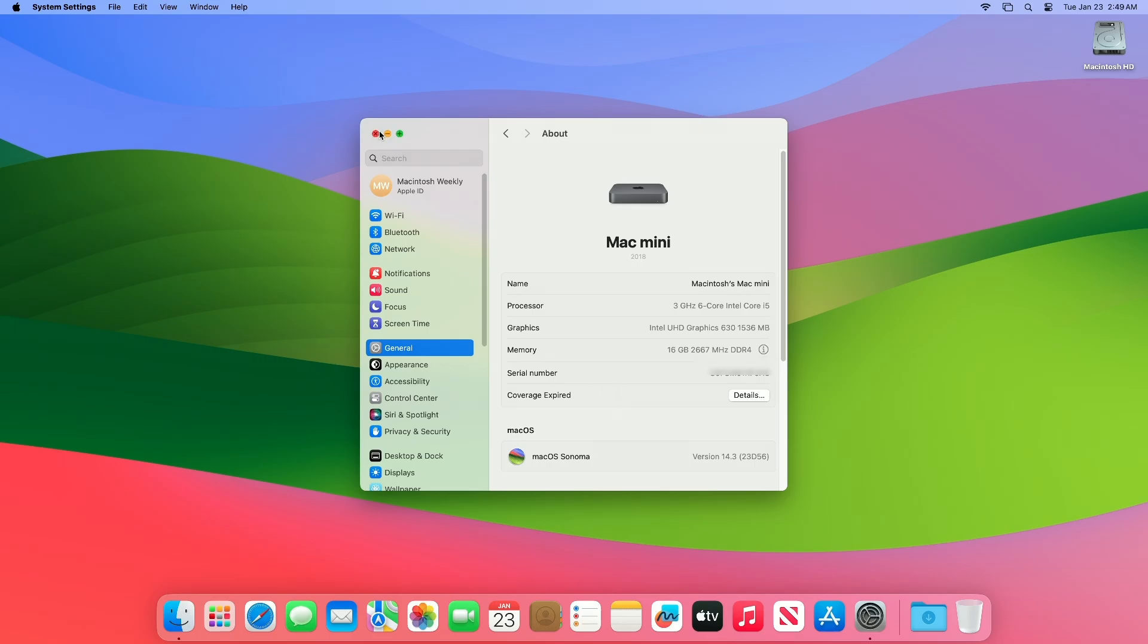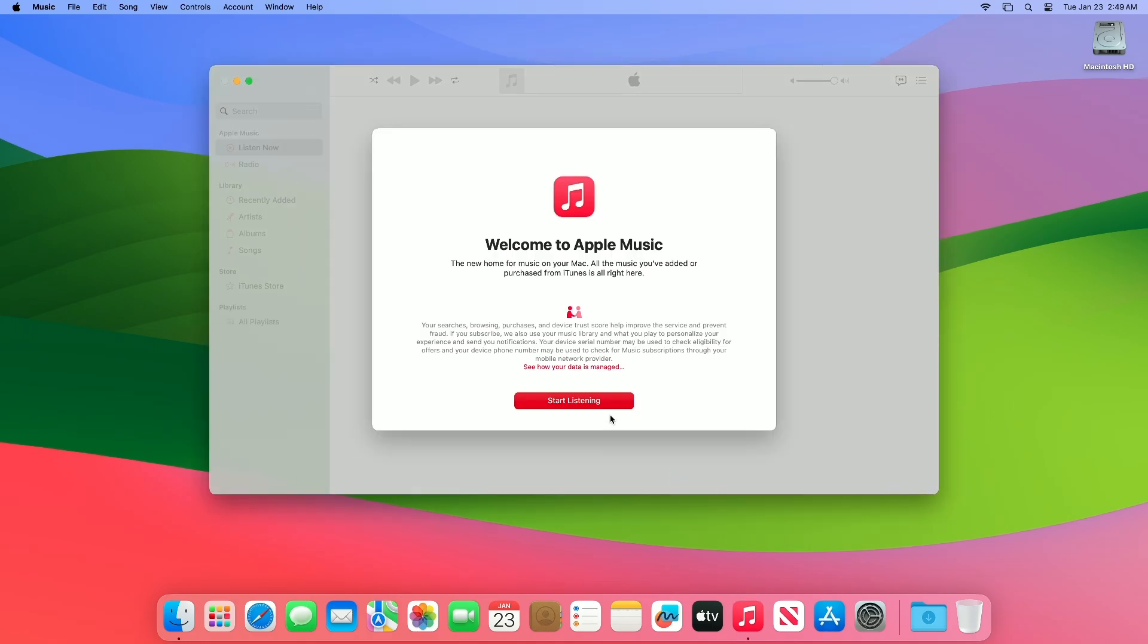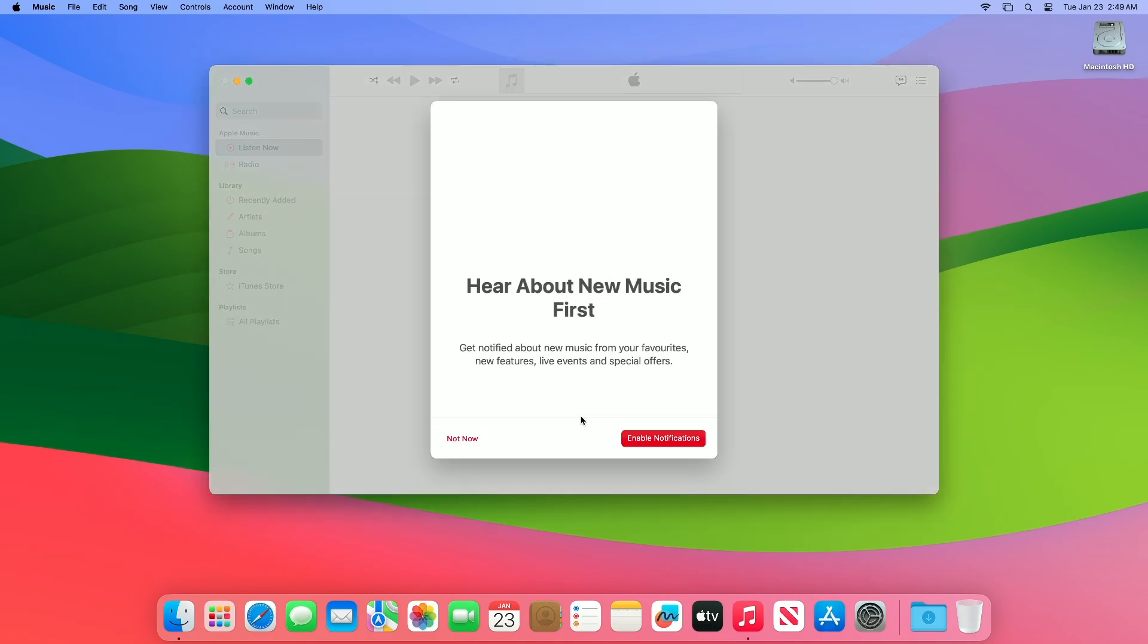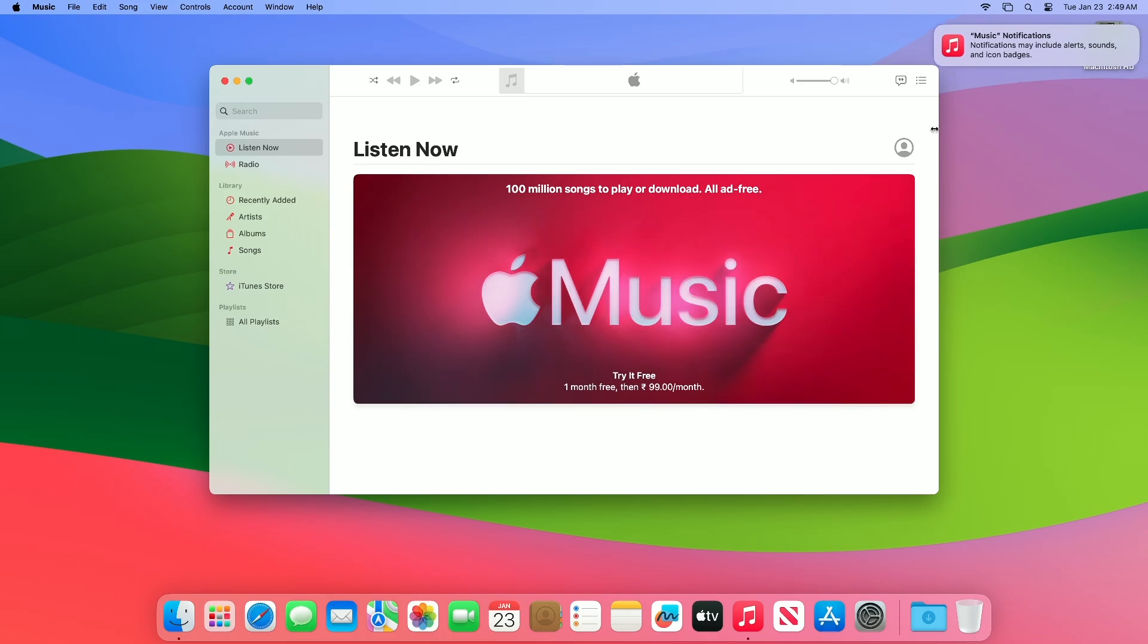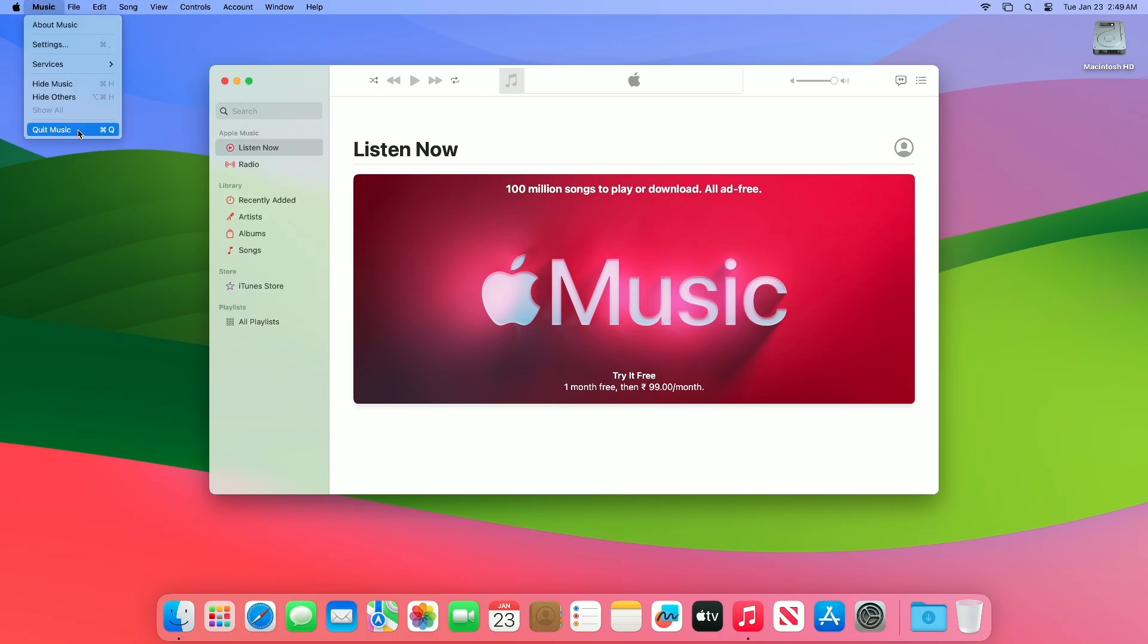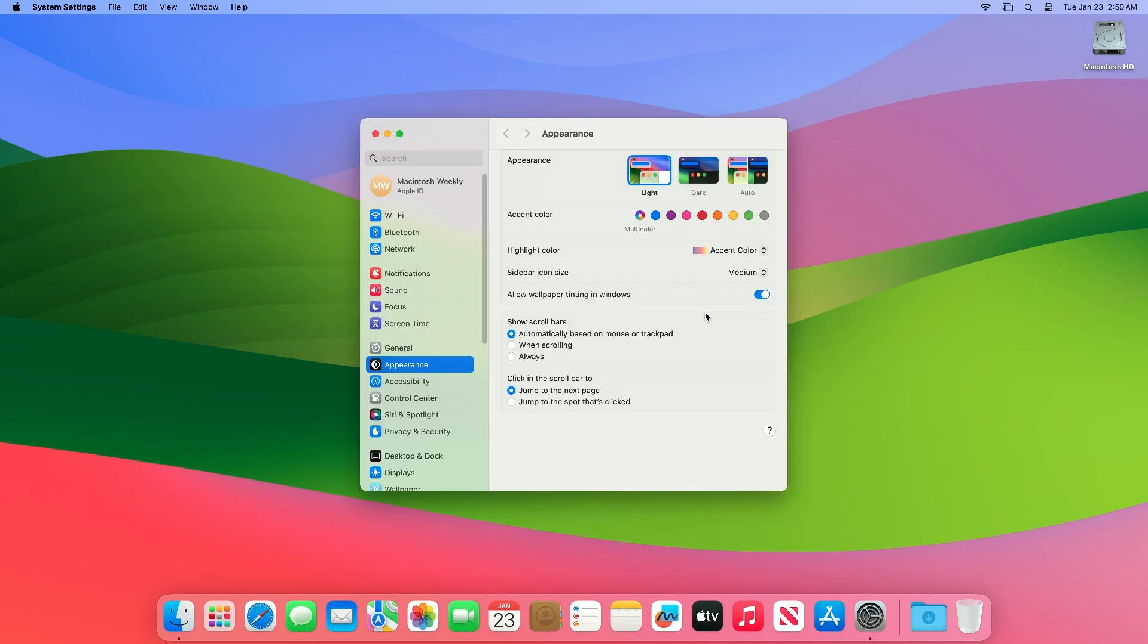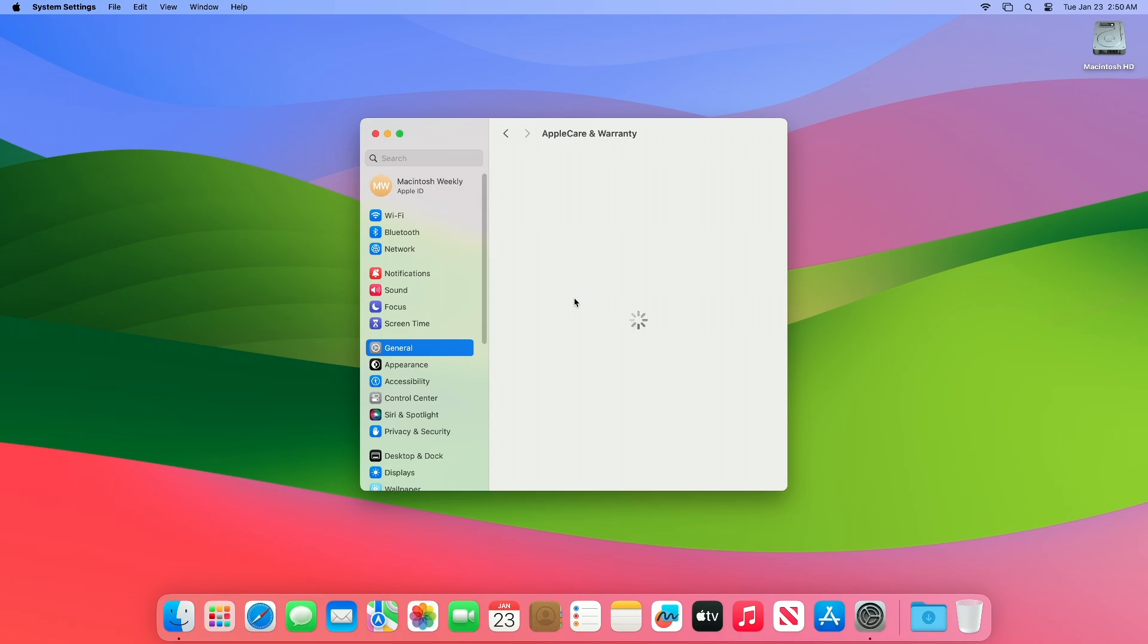macOS Sonoma 14.3 introduces enhancements to Apple Music, as well as other features, bug fixes, and security updates for your Mac. macOS Sonoma 14.3 also brings collaborative playlists to Apple Music, so that Apple Music subscribers can create playlists with friends and family members. The software also has an updated Apple Care and Warranty section in settings that shows coverage for all devices signed in with an Apple ID.